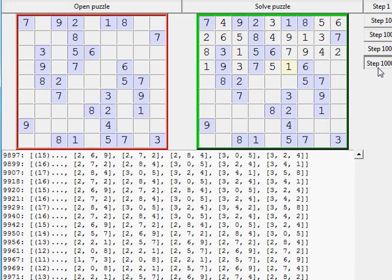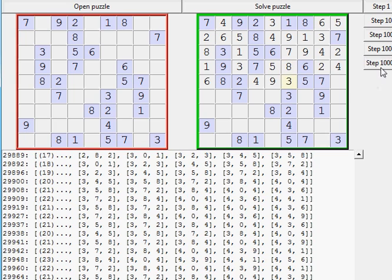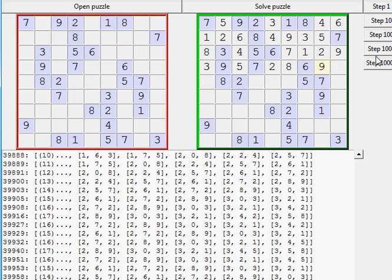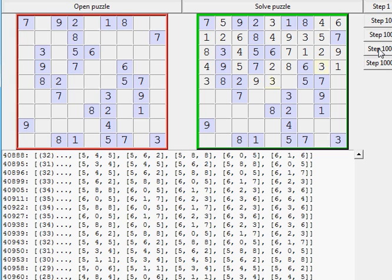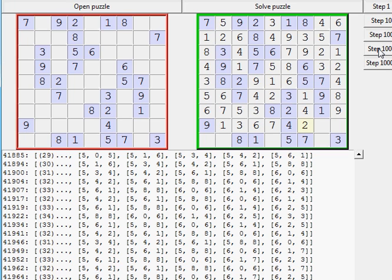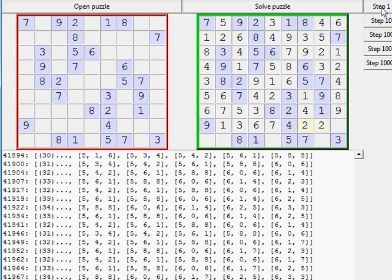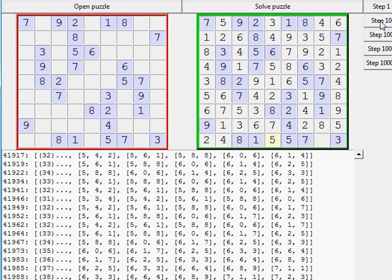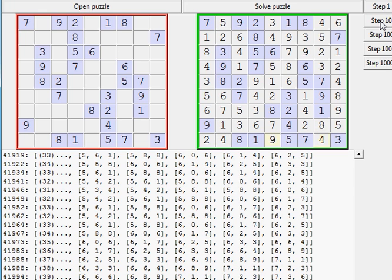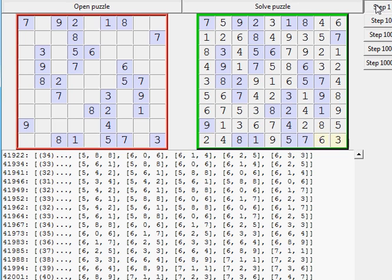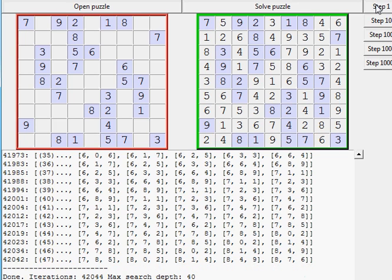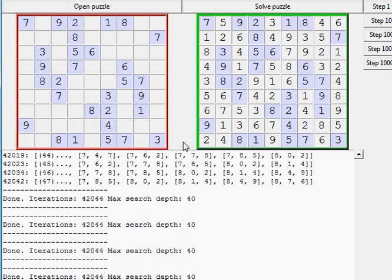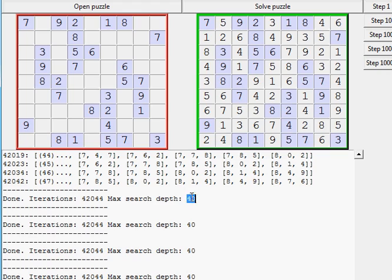Let's see it do another 20,000 steps. It's almost done. I know the number of steps this one generates, so 10 steps, 10 steps, 10. Yeah, it's done. You can see it's got 42,000 steps in this one and a max search depth of 40.